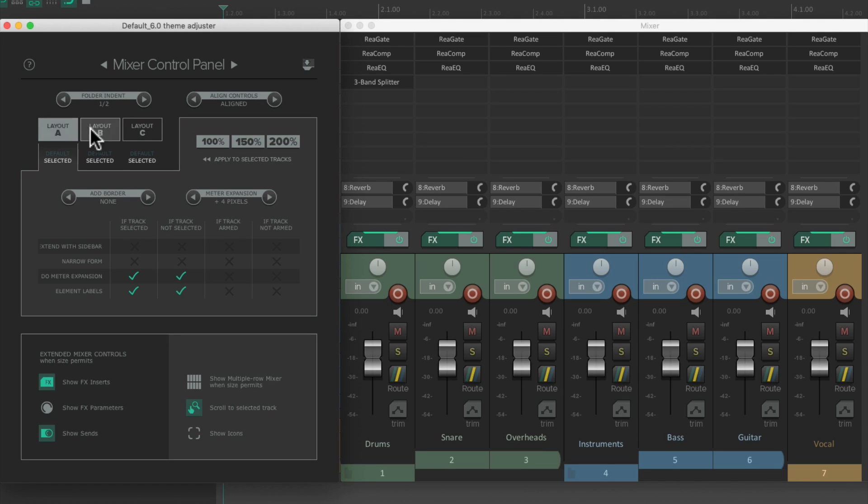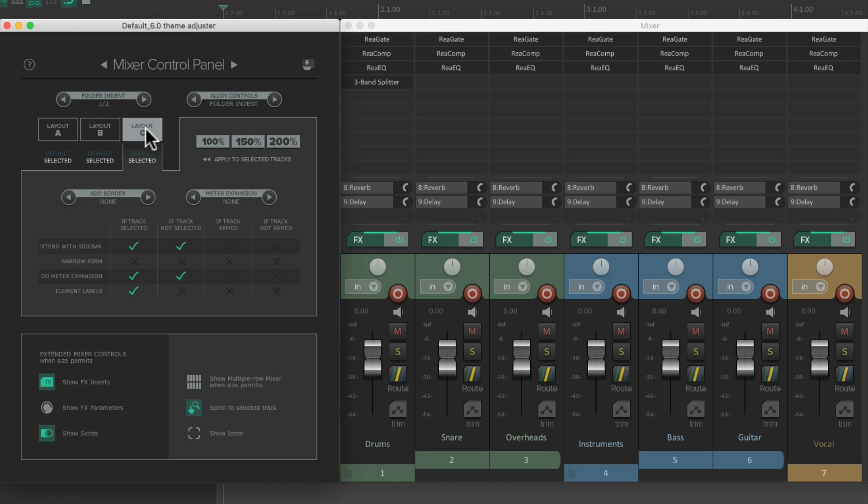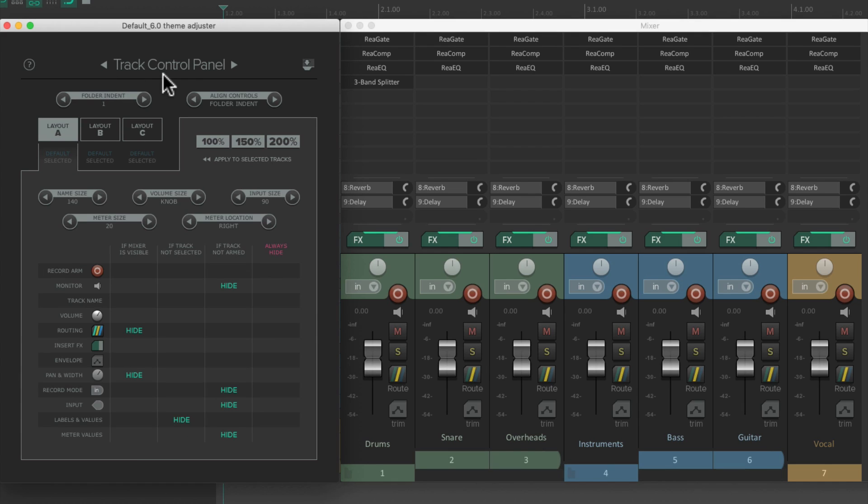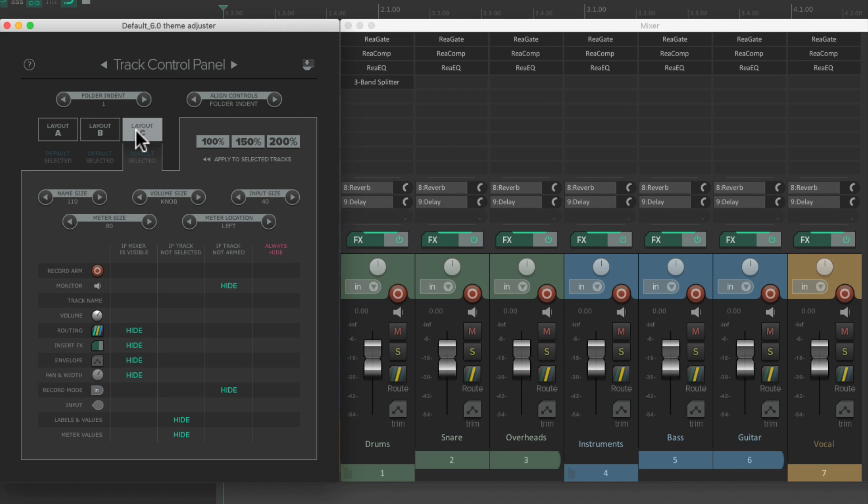A, B, and C. But that's not to be confused with the Track Control Panel layouts. Those also have three to choose from, but they're completely separate.